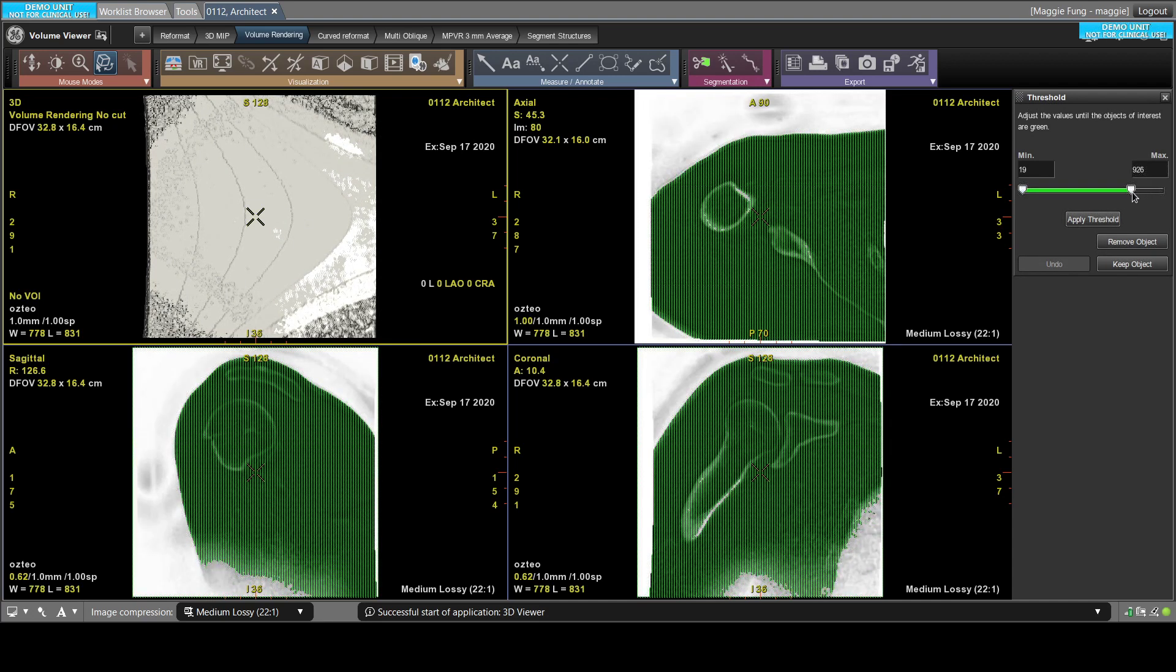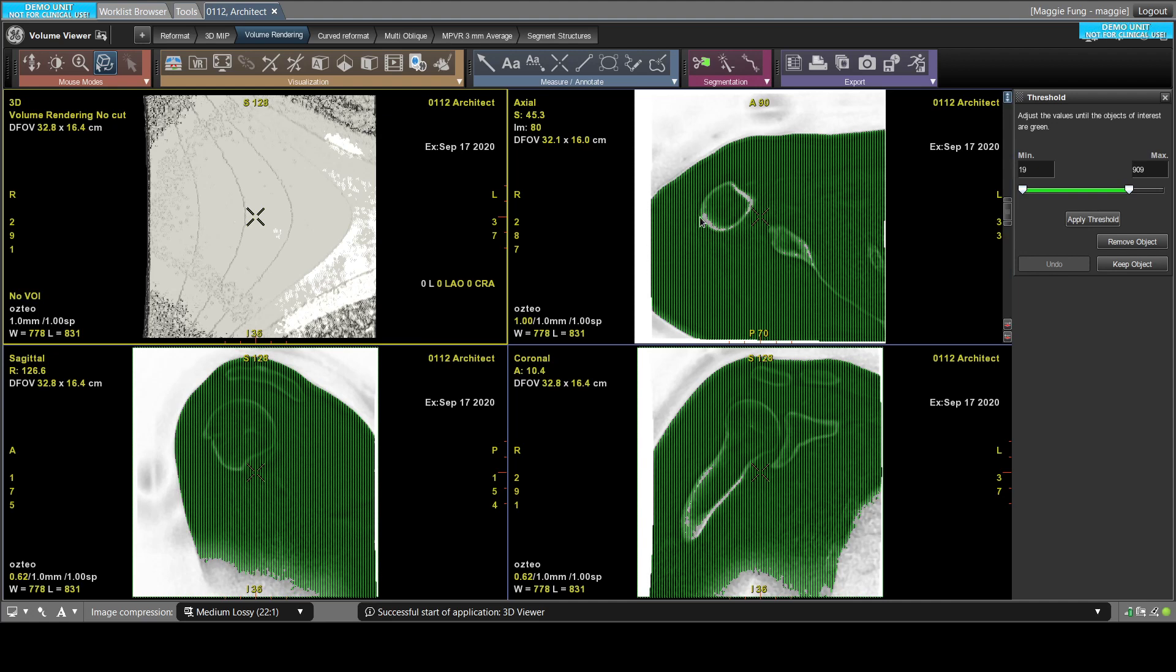So you can see that the air is being removed. You can be a little bit aggressive on it, even though it removes some of the bone. It's okay, we can fill that back in later. So do apply threshold.